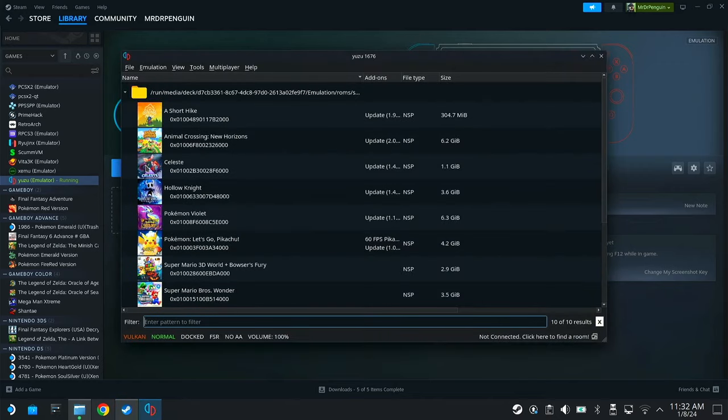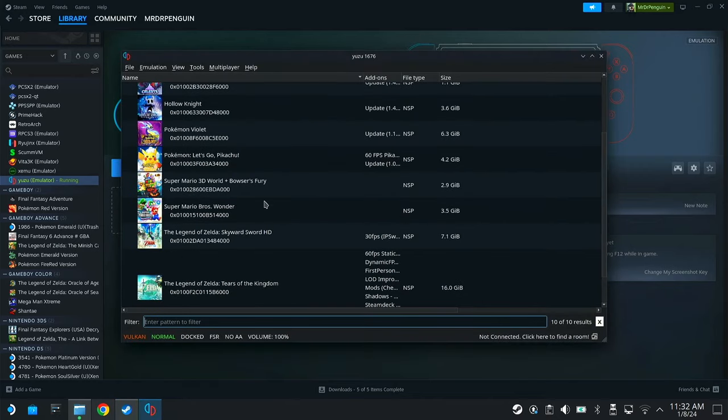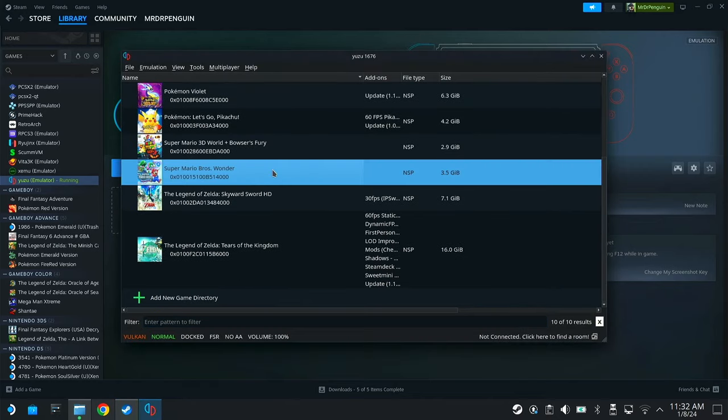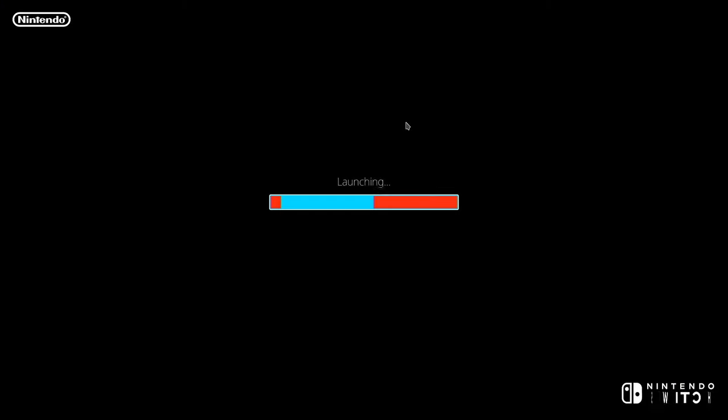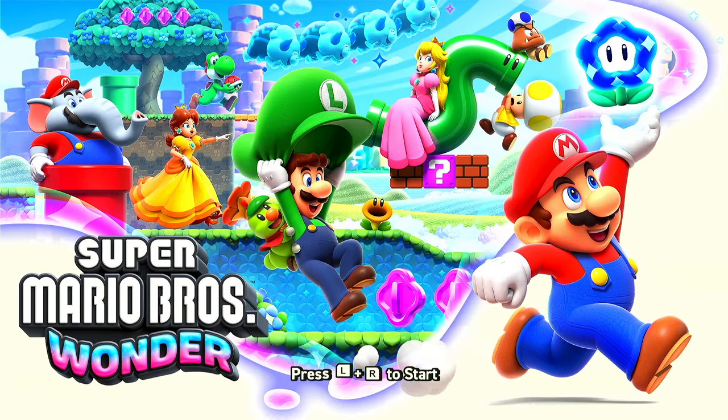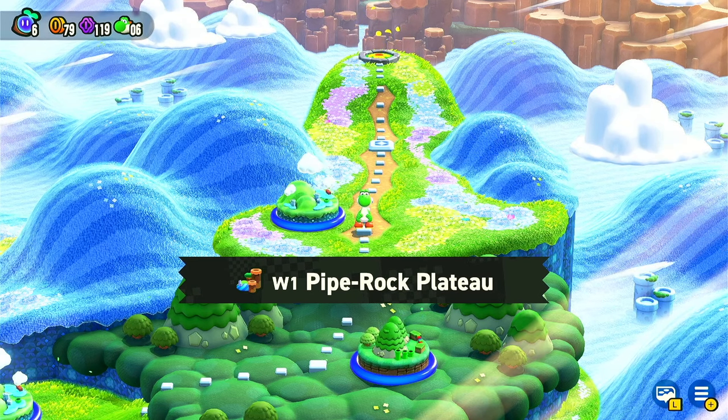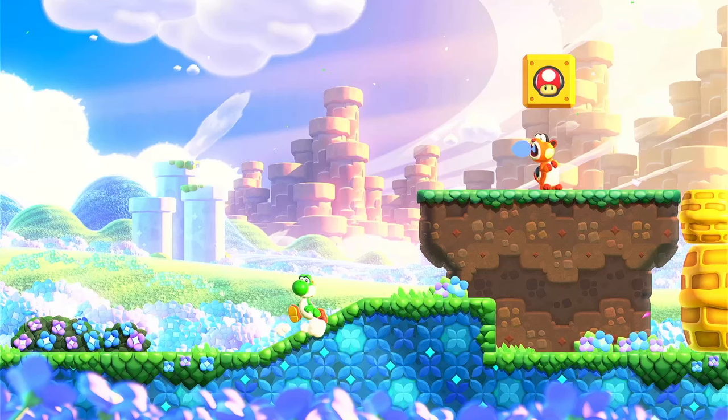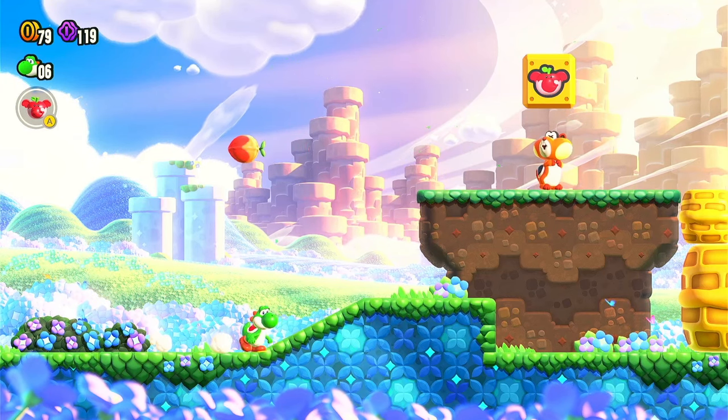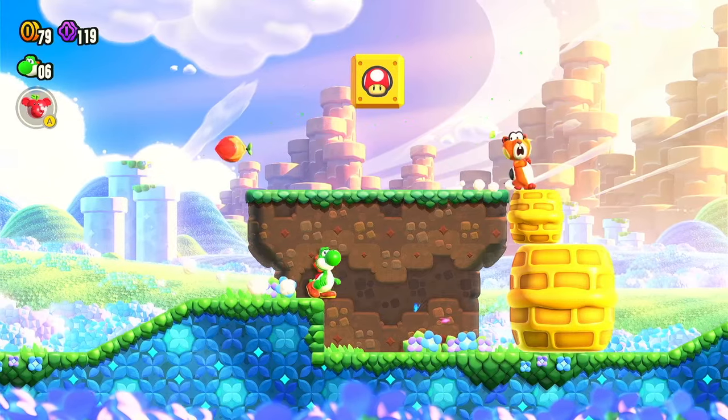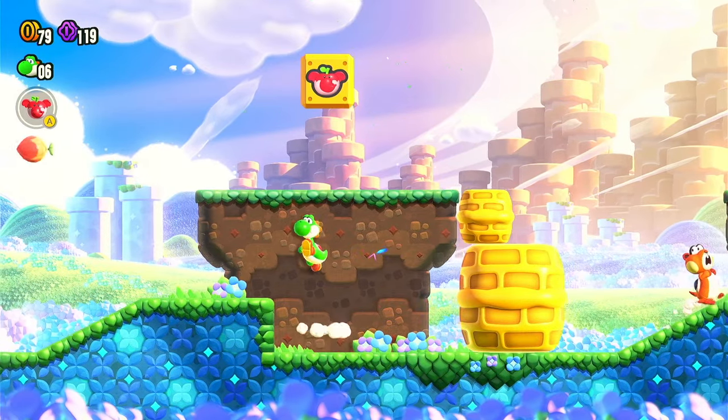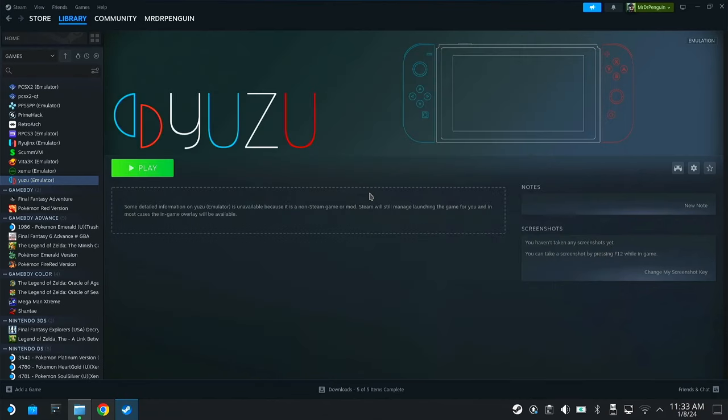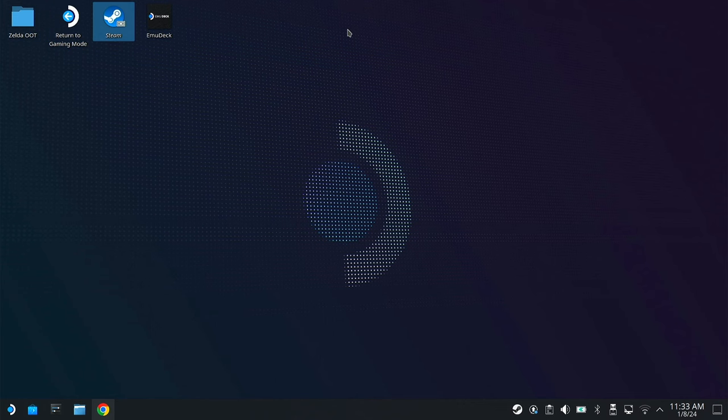So first off, let's just jump into Yuzu and see what it's looking like. Right away, we can see all of our games in the library and you can launch any of these games right from there. Right away, everything is already set up and working. Again, another huge benefit to using EmuDeck. Now that we've tested it, everything looks good. Let's exit out of everything and go back into gaming mode.